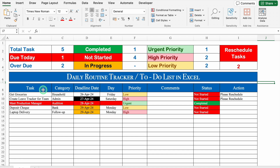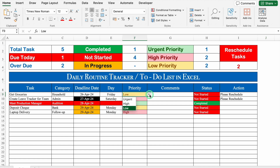Over here we have the Task column, and the entry of tasks will be done manually. After that we have Category, Deadline, Day, Priority, Comments, Status, and Action. Once you have done the entry of task, category, and deadline, the Day will be visible automatically. You will have to select the priority from the drop-down. Right now I have kept only three priorities, but in case you want to increase the list, you can.